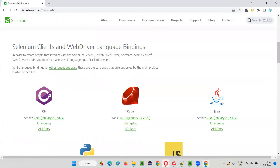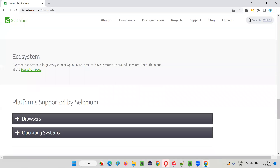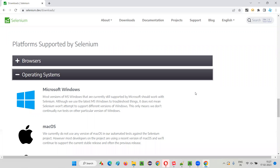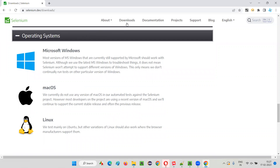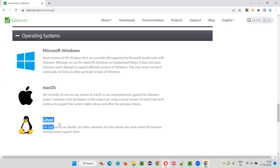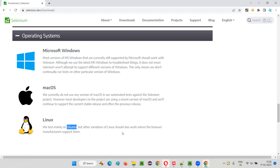Go to the downloads page of the official website and scroll down until you see something known as operating systems. Click on that to see the list of different operating systems currently supported by Selenium. This list may change tomorrow, so always come to this page to find out the latest. Selenium supports Microsoft Windows, macOS, and Linux — and for Linux, the mainly supported flavor is Ubuntu, where you can write and run your automation scripts.